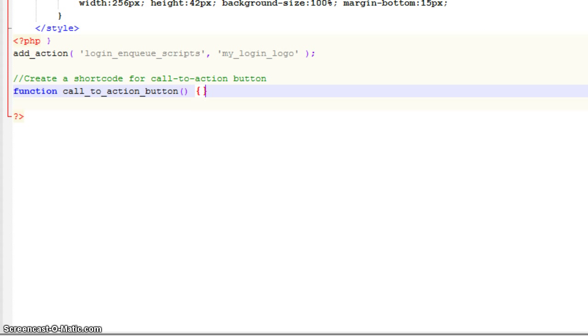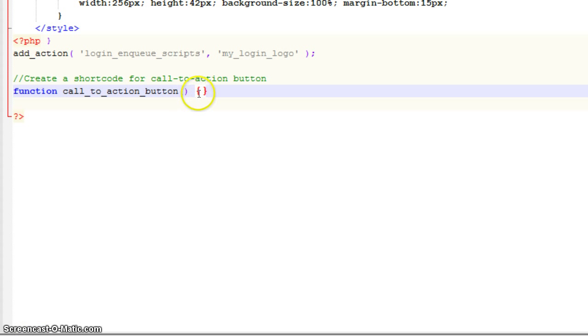Our next line of code, of course, is a function. This is what we want the computer or what we want WordPress to do when we call on the shortcode. So, inside of these curly braces, that's where you're going to put in there whatever you want your shortcode to be. In this instance, I was creating some HTML that would output a button. So, I'll go ahead and copy and paste that in so you can see that.